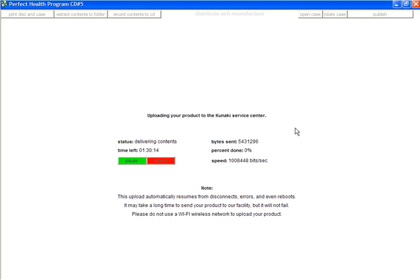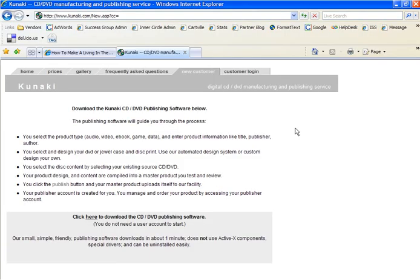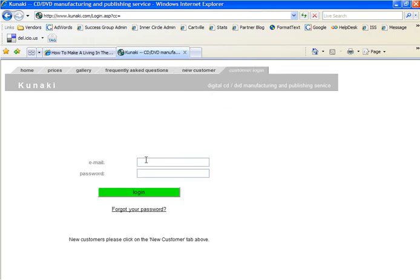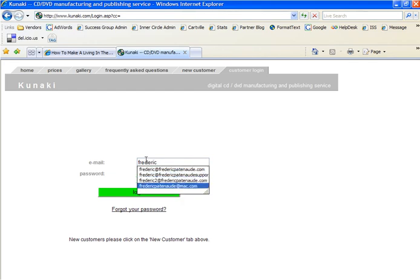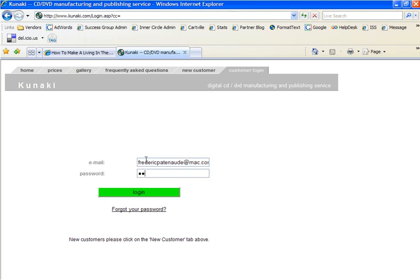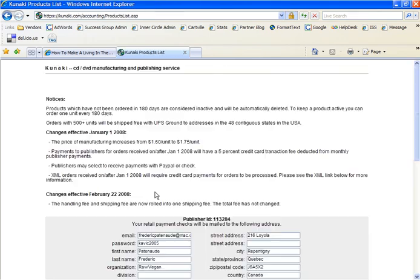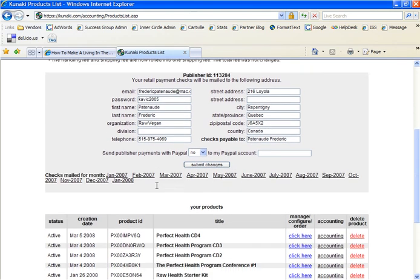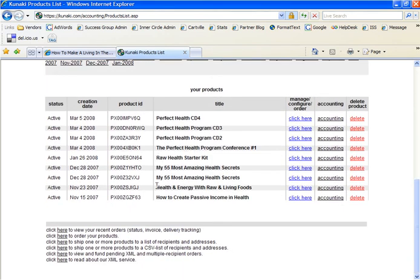While that's working, I'll show you how to order your product. I'm going to switch back to Internet Explorer and head back to the Kunaki website. This time I'm going to use the Customer Login tab and type in my login details. These will be the same details that you had when you were uploading your file to Kunaki. Once I've logged in, I'll scroll down to the listing of products. Ordering is as easy as selecting the product you want to order and clicking the Click Here link under Manage Configure Order.